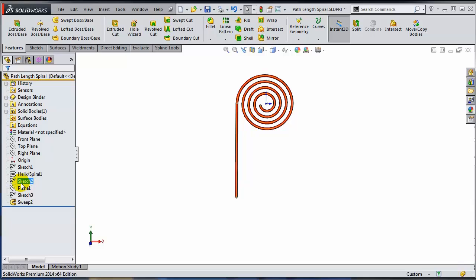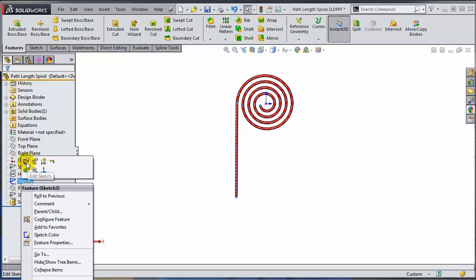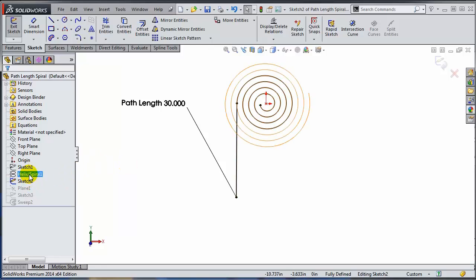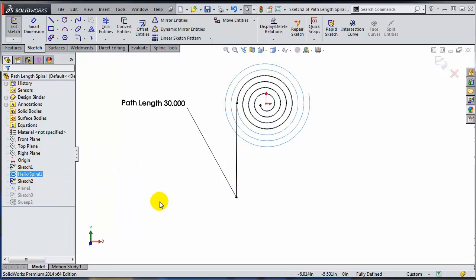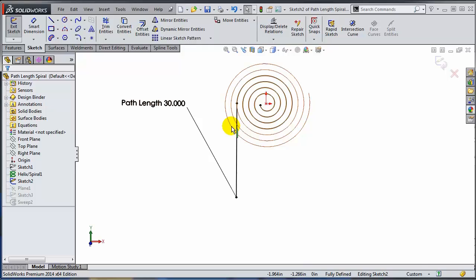And the key here is sketch number 2, which was the path for that sweep. So if I edit the sketch, and if I make the spiral visible, you can see that this spline here was actually obtained by converting the entity. I selected the spiral and I did a convert entity.